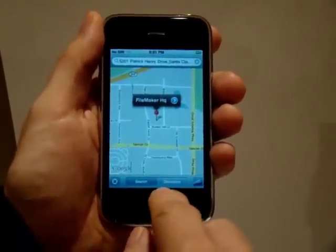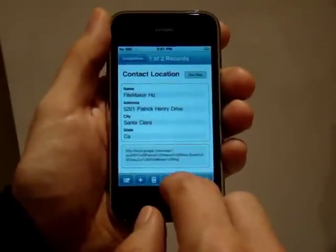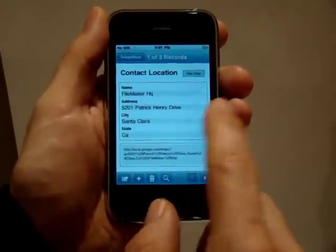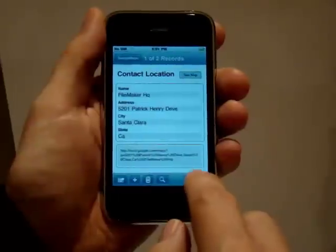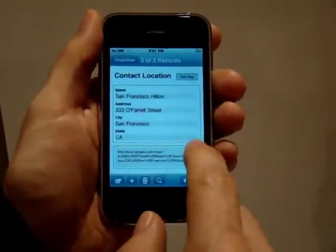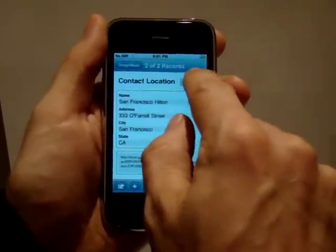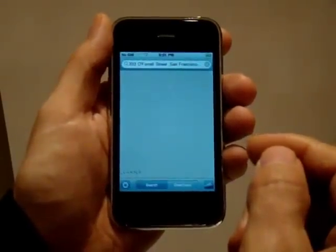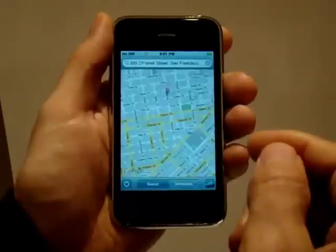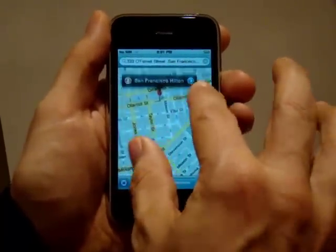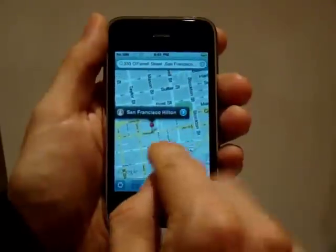A lot of people are going to be attending DEFCON, or the FileMaker Convention, and that is going to be located in San Francisco. Here is the address in my contacts database for the hotel. I can simply hit the Go to Map button and it will quickly open up San Francisco Hilton on the iPhone with the directions.